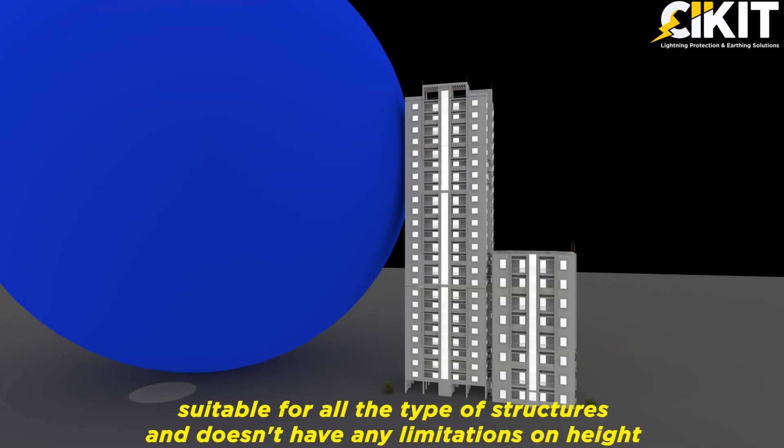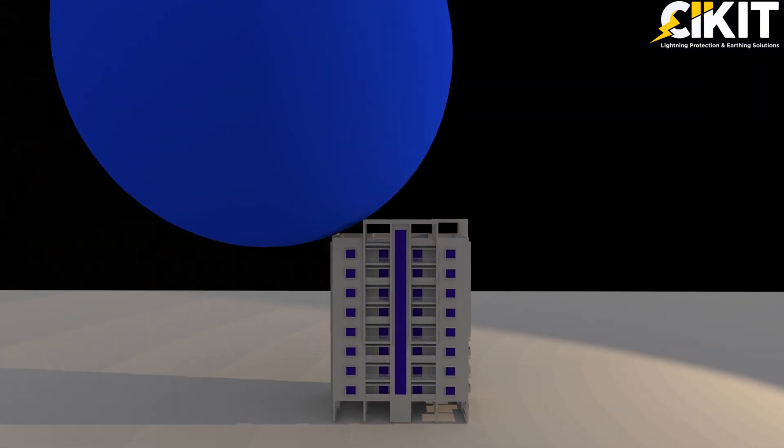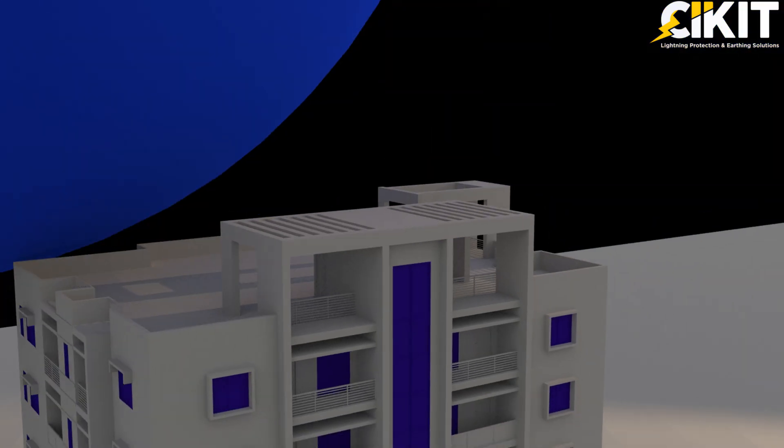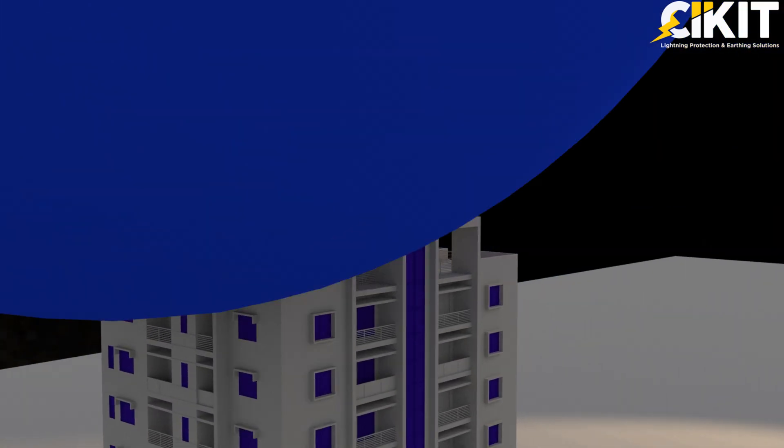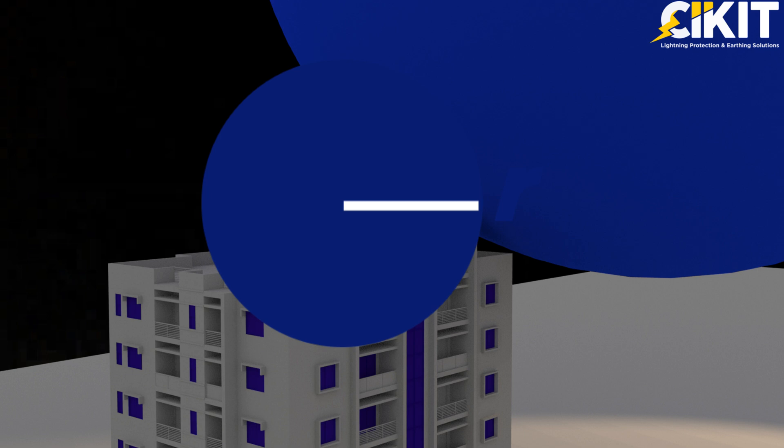Rolling Sphere method is a commonly used method for performing LPS designing. As the name suggests, an imaginary sphere of radius R will be rolled over the structure to be protected in all directions.